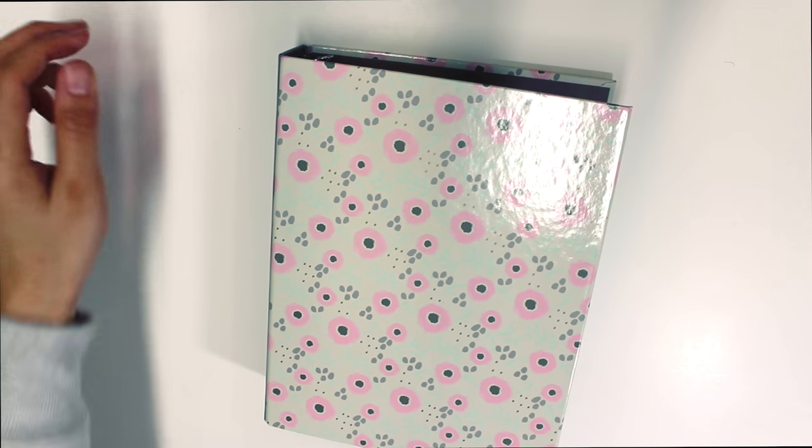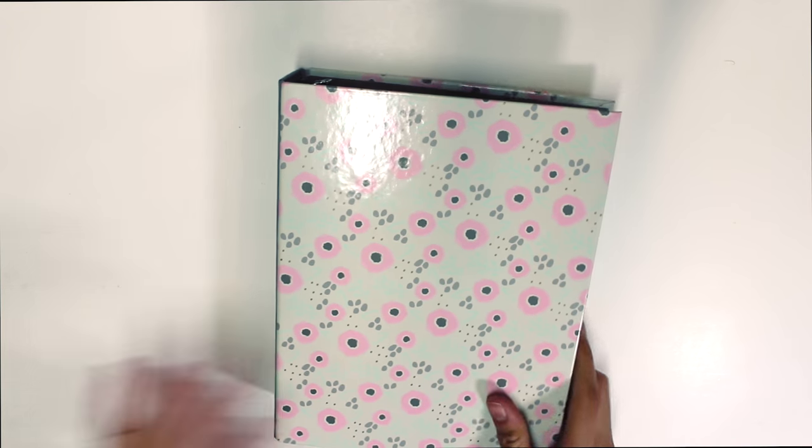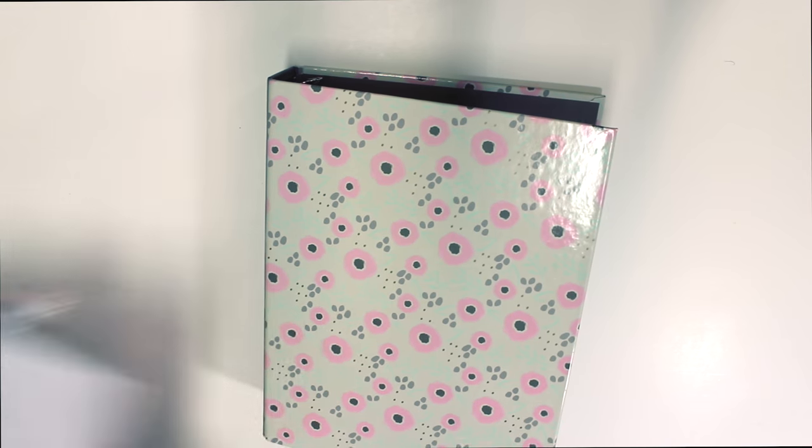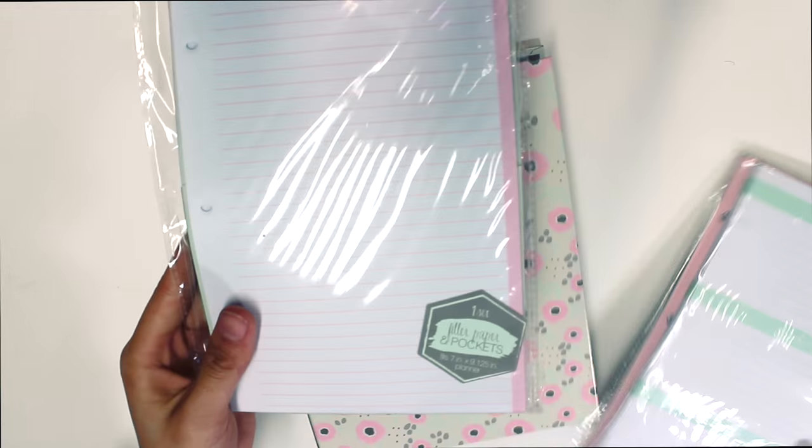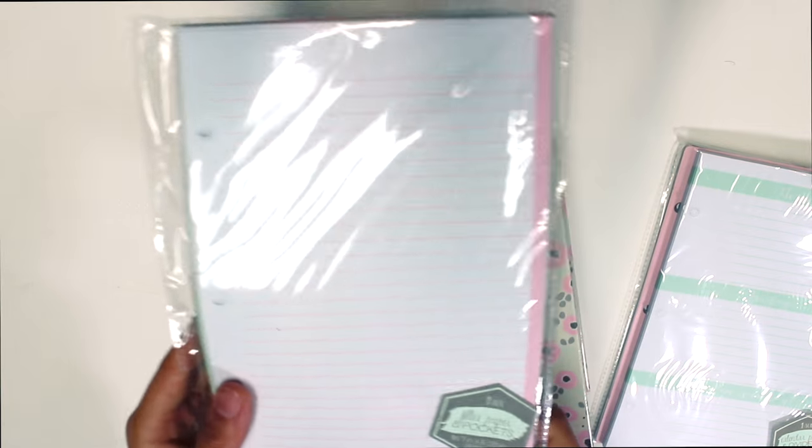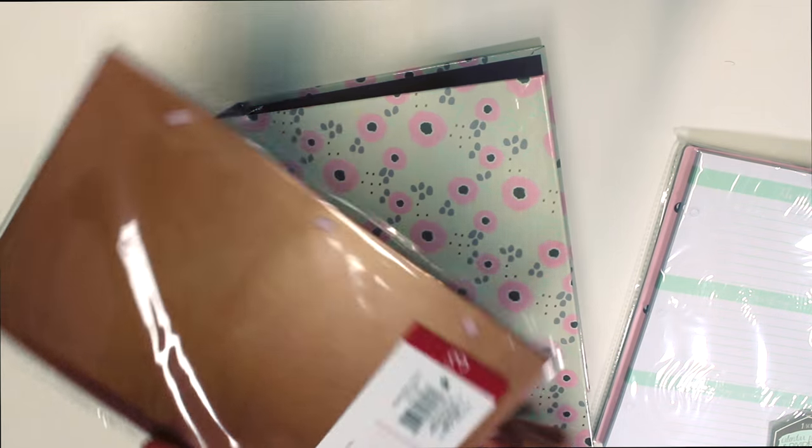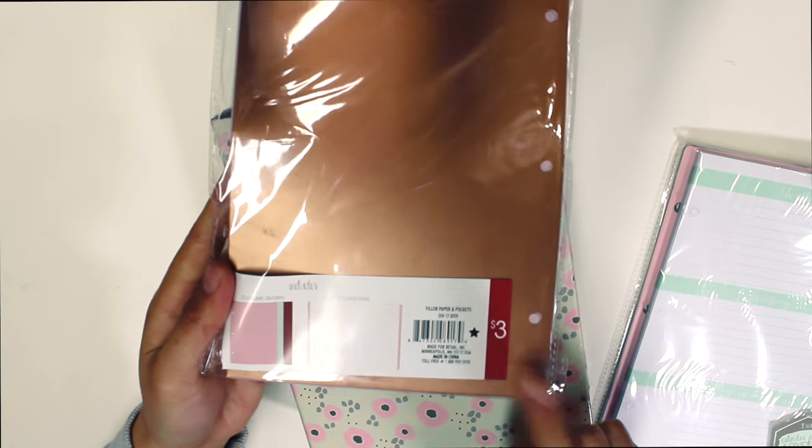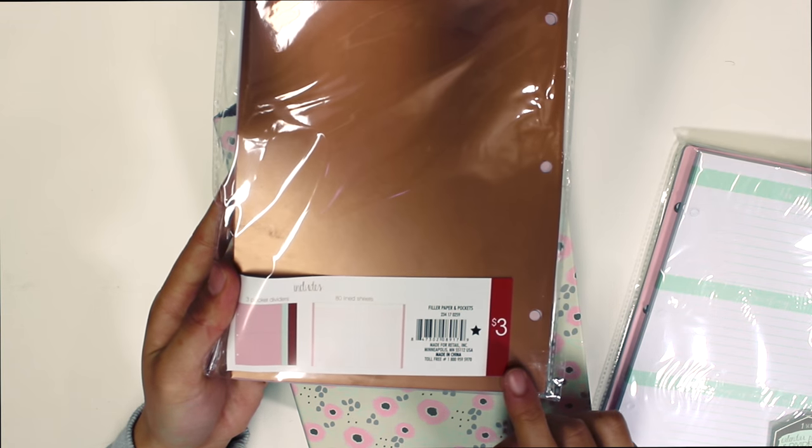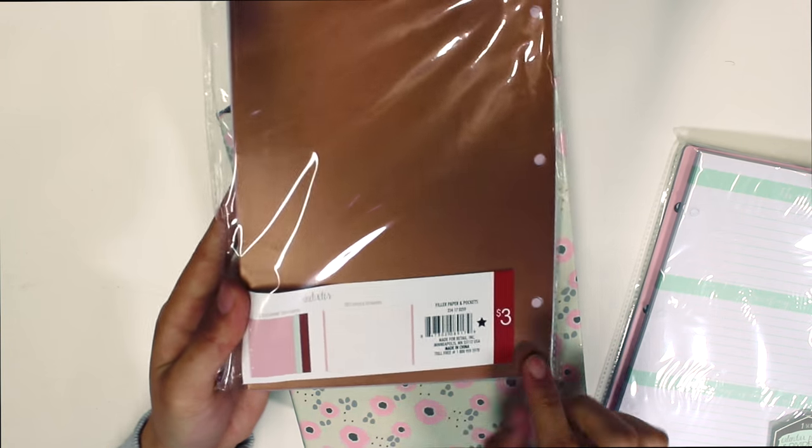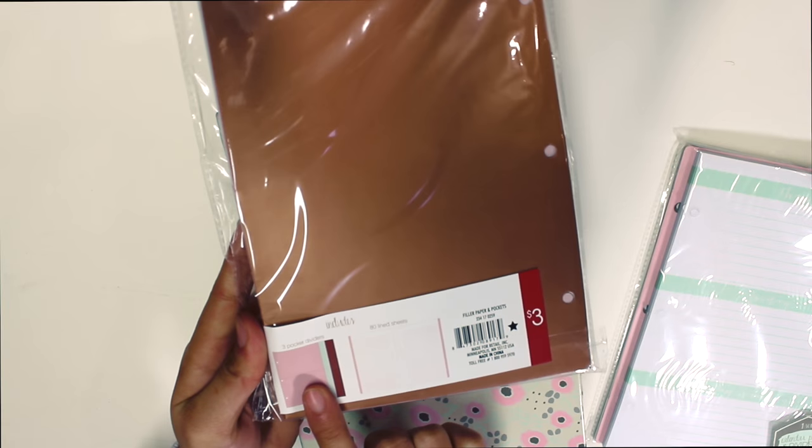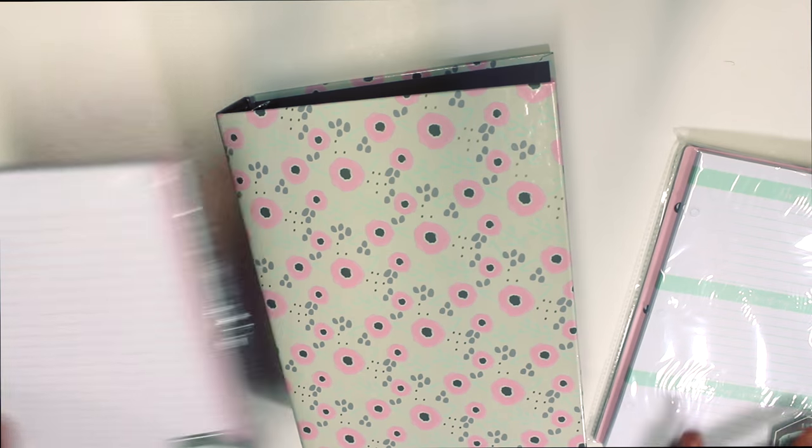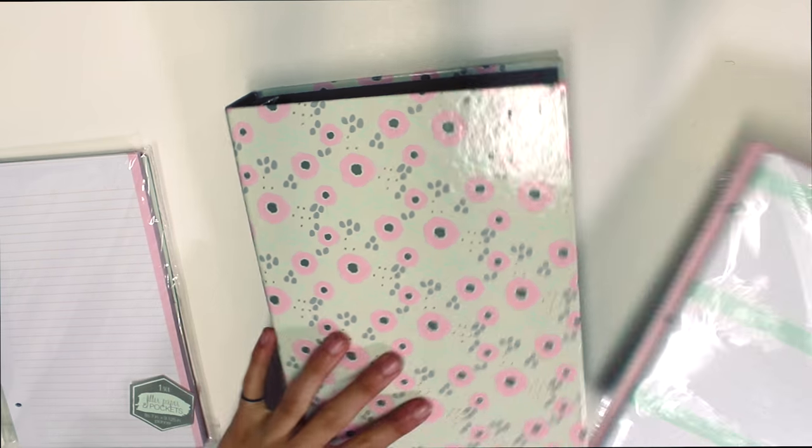So for this DIY, you will need three things from the Target One Spot. First, you will need a mini binder that is only $3, one set of calendar pages and dividers which is $3 each, and one set of filler papers and pockets, $3 each. All of these items cost $3 each, so this whole DIY planner cost is only $9, excluding tax.